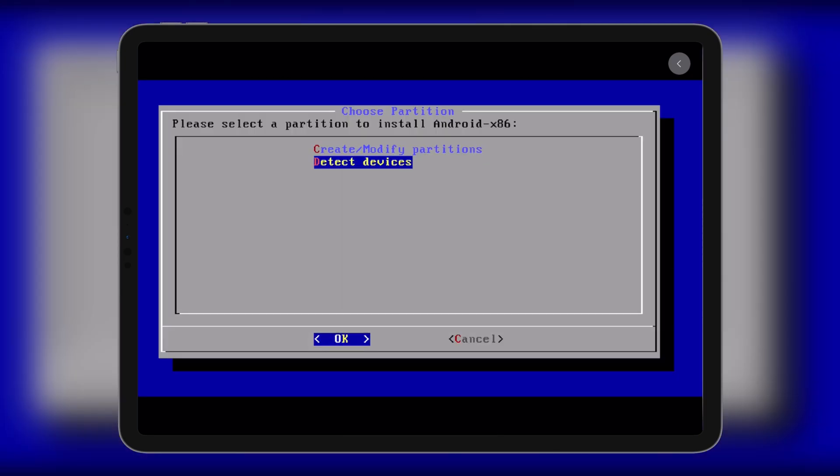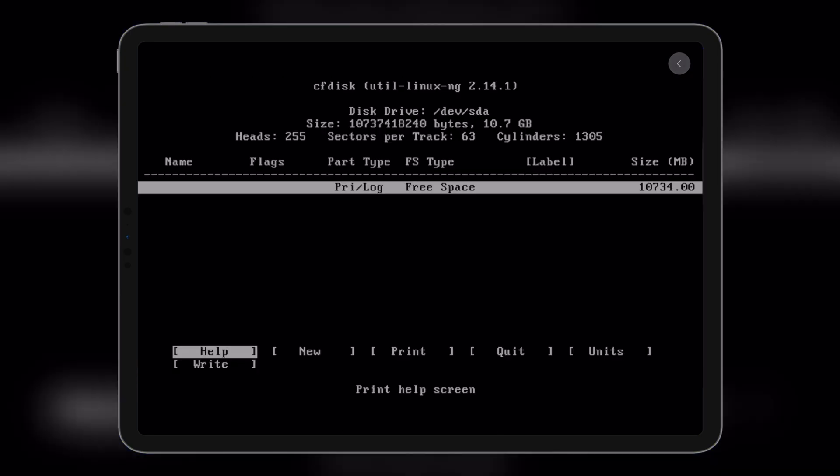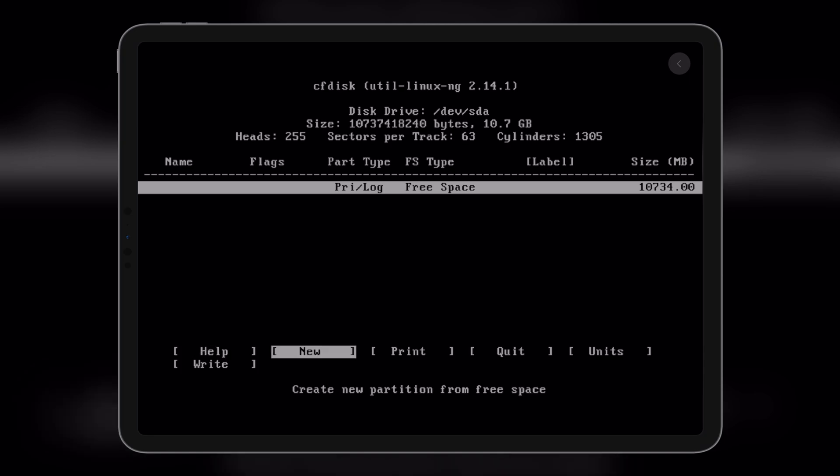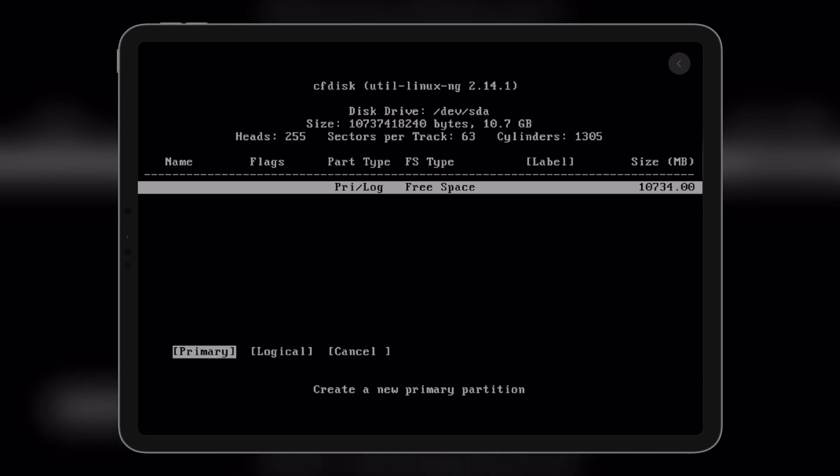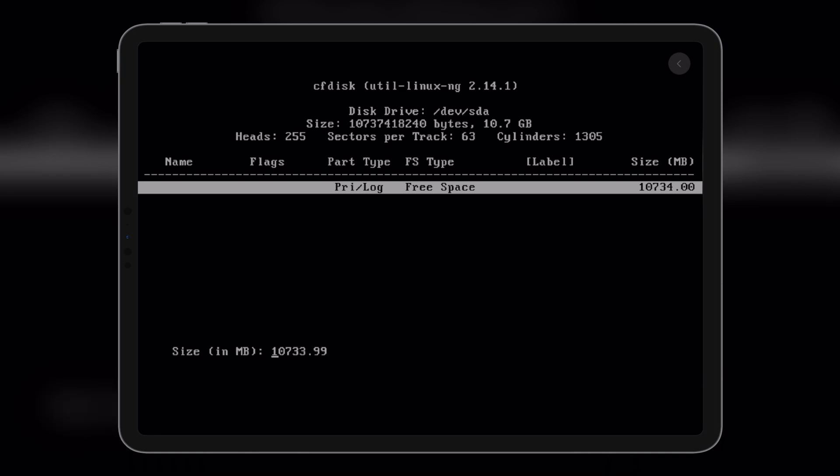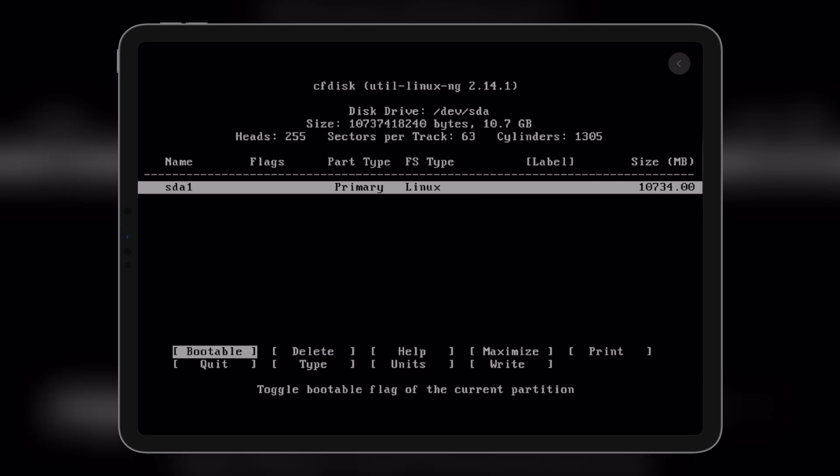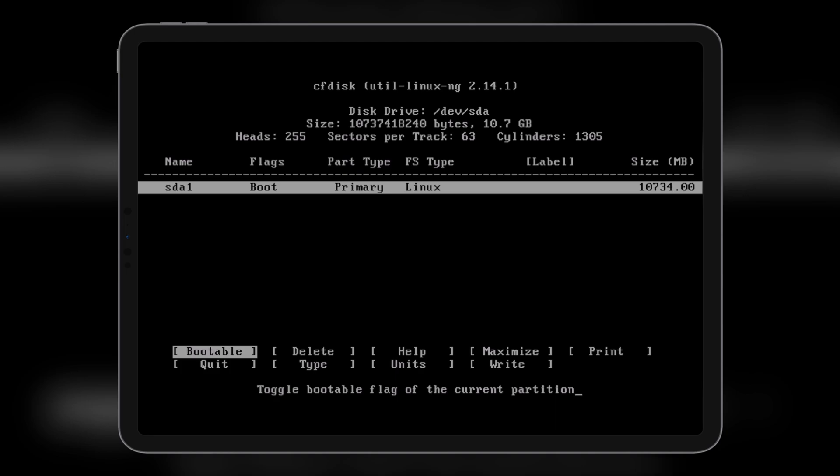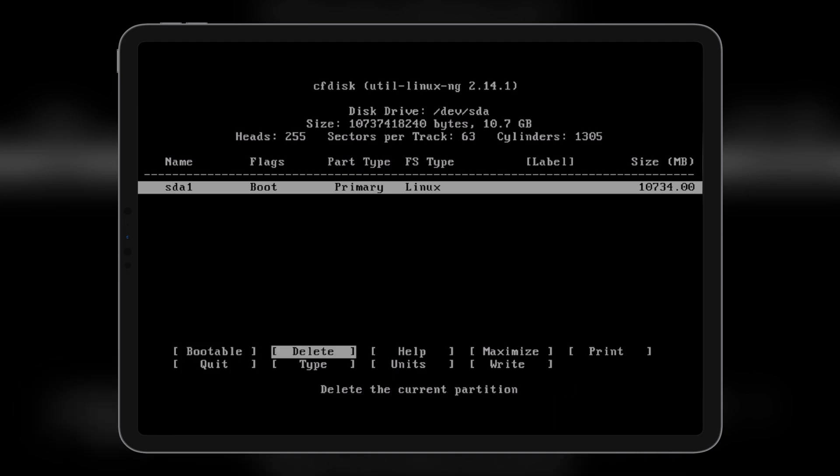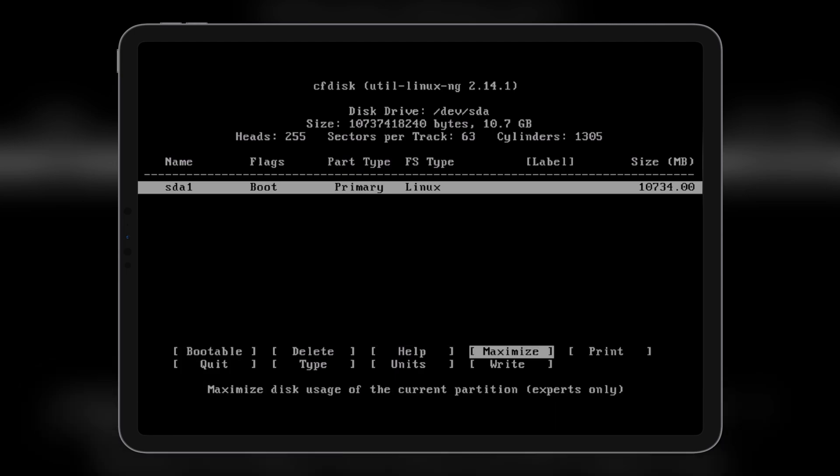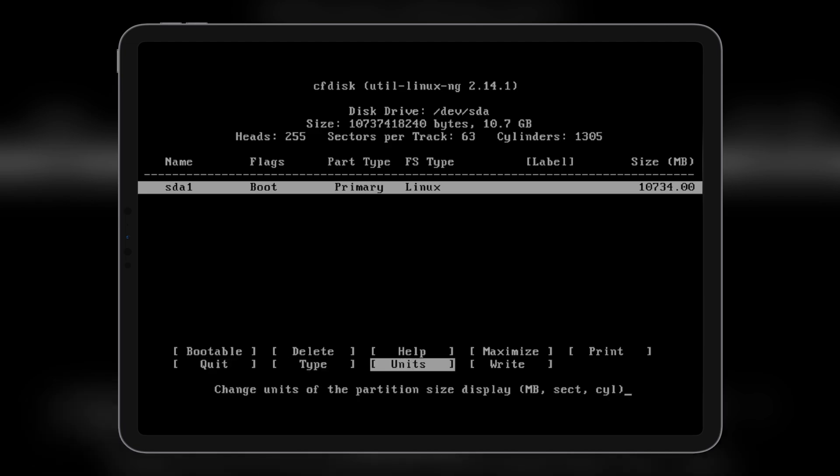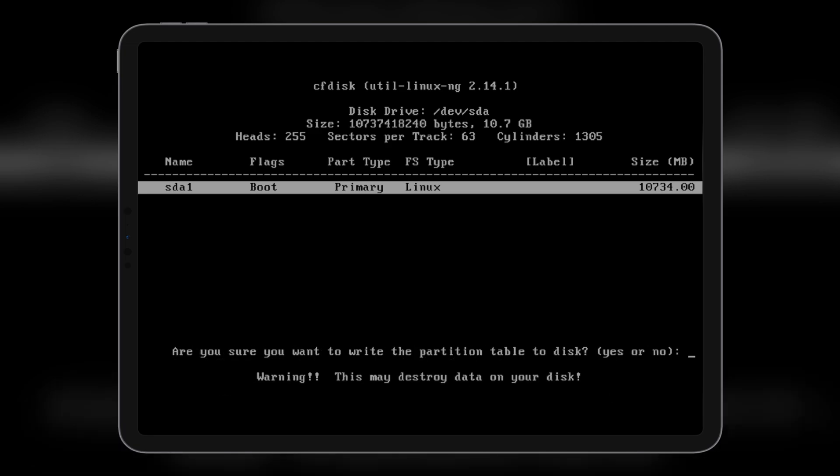Select Create and modify partition. Now, this free space is our allocated storage. Navigate using arrow keys and create a new primary partition. And don't forget to enable the boot flag. Now you can write this partition.